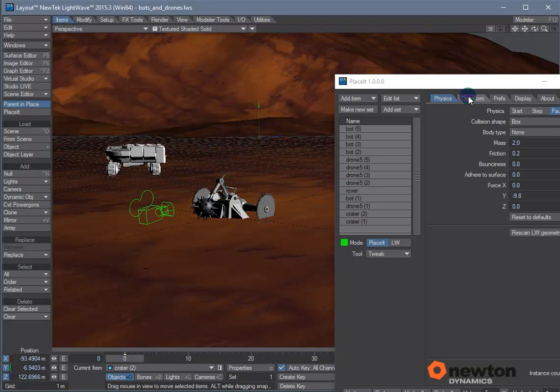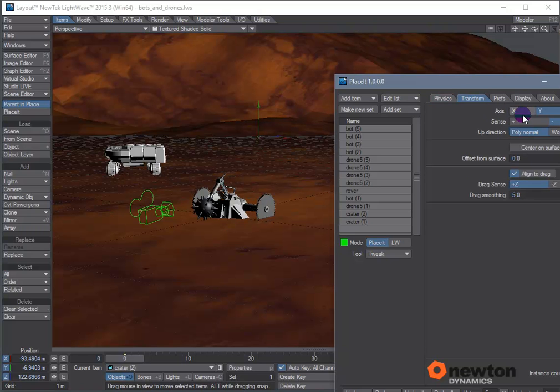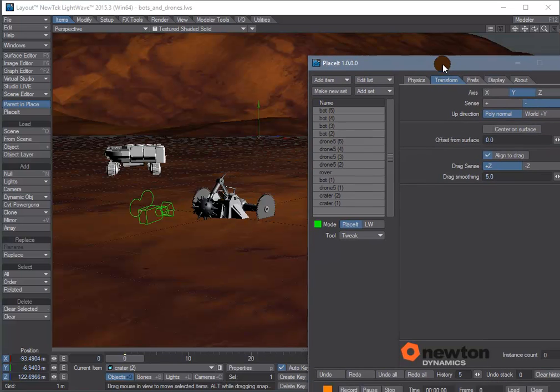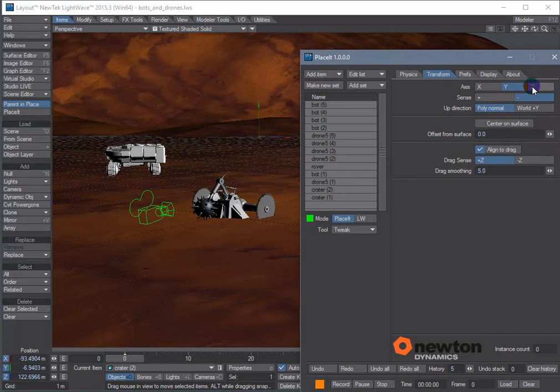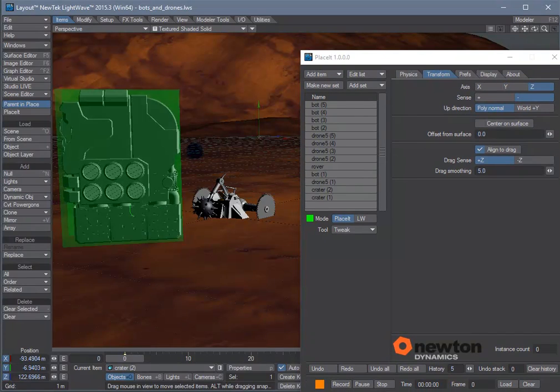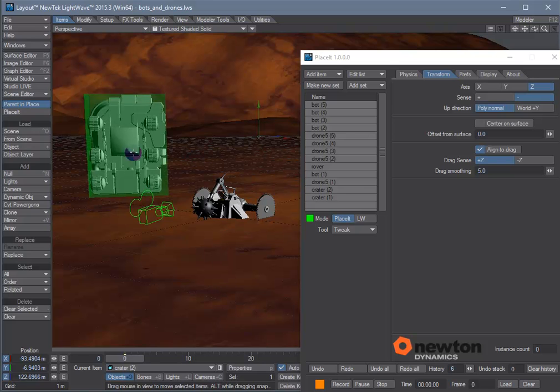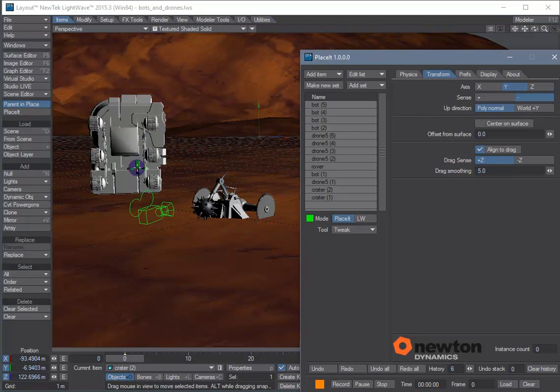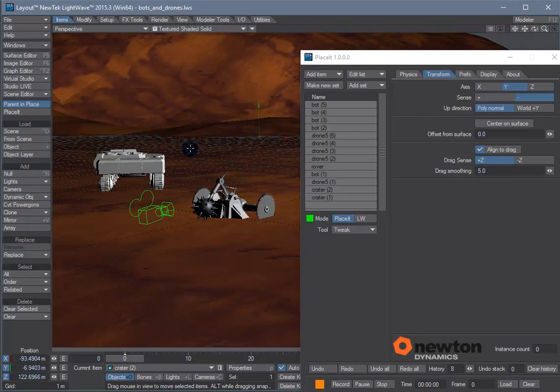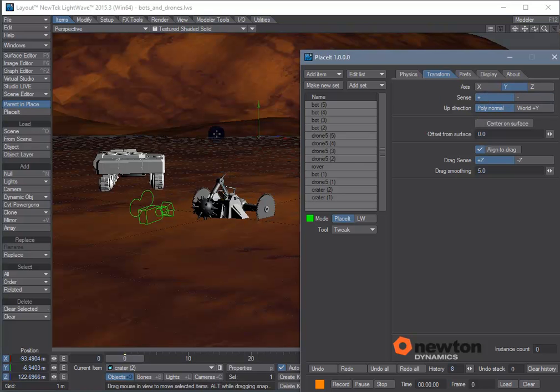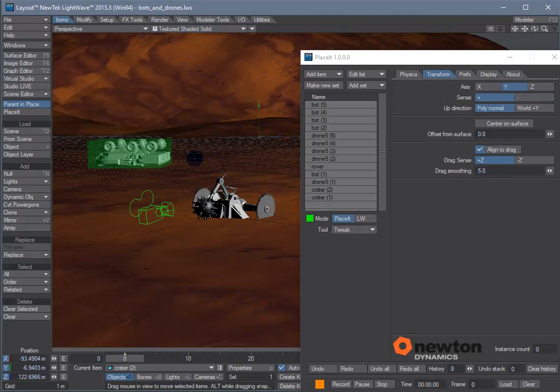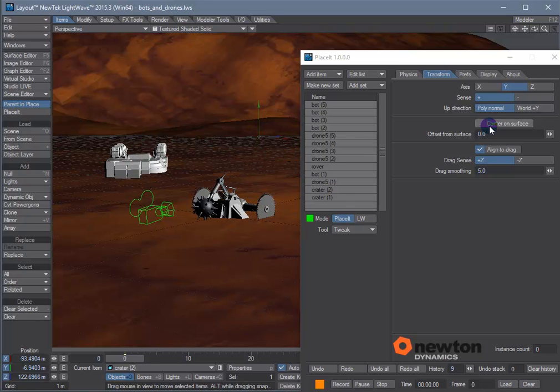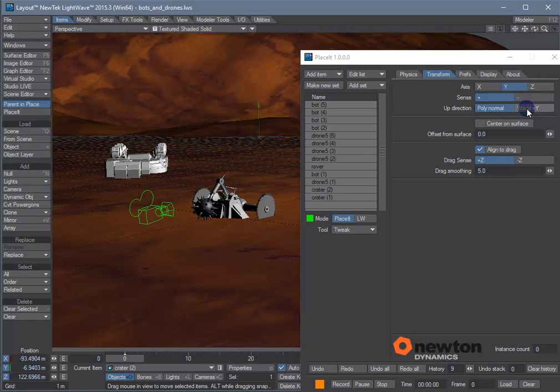And in the transform tab we have axis and sense options which are very similar to the rest on ground options in modeler. So if we selected z-axis we would be standing vertically. If we use y with a positive sense we'll be upside down. Up direction defaults to the underlying polygon normal. You can change it to worldwide for stuff like vegetation where you want everything to be going toward the sun.